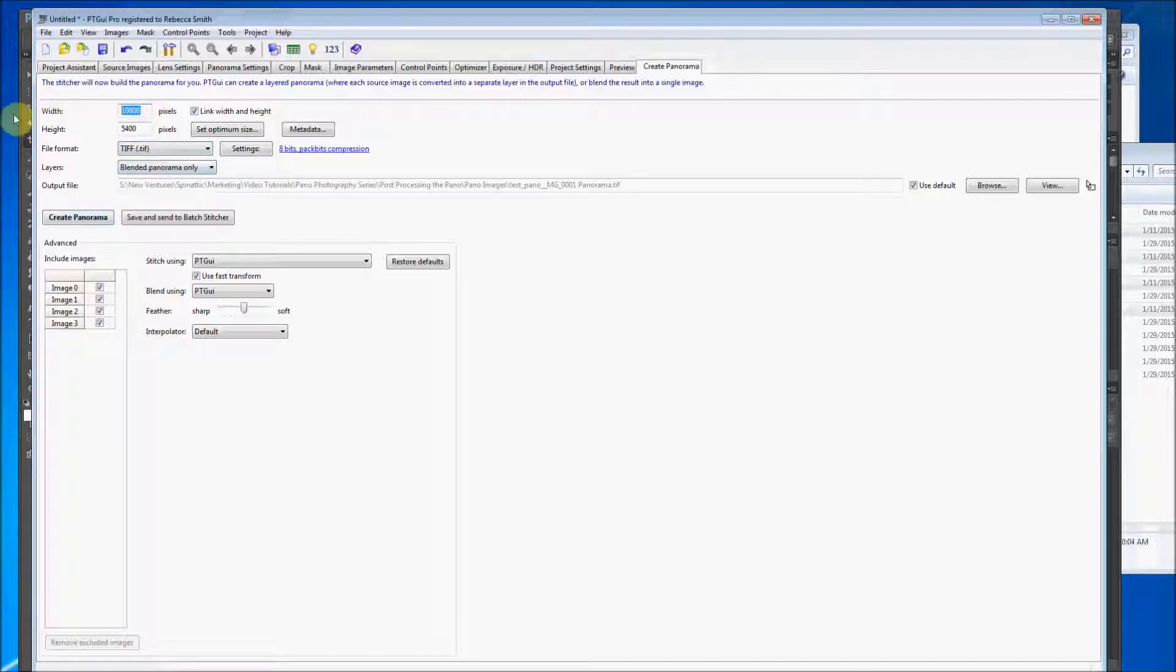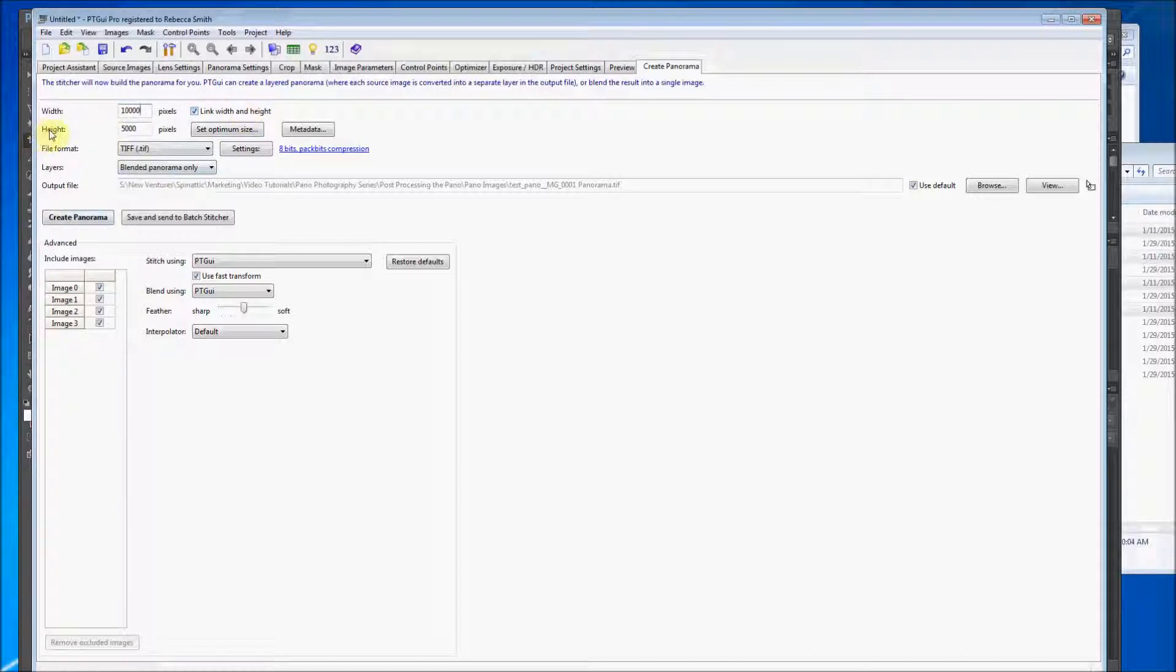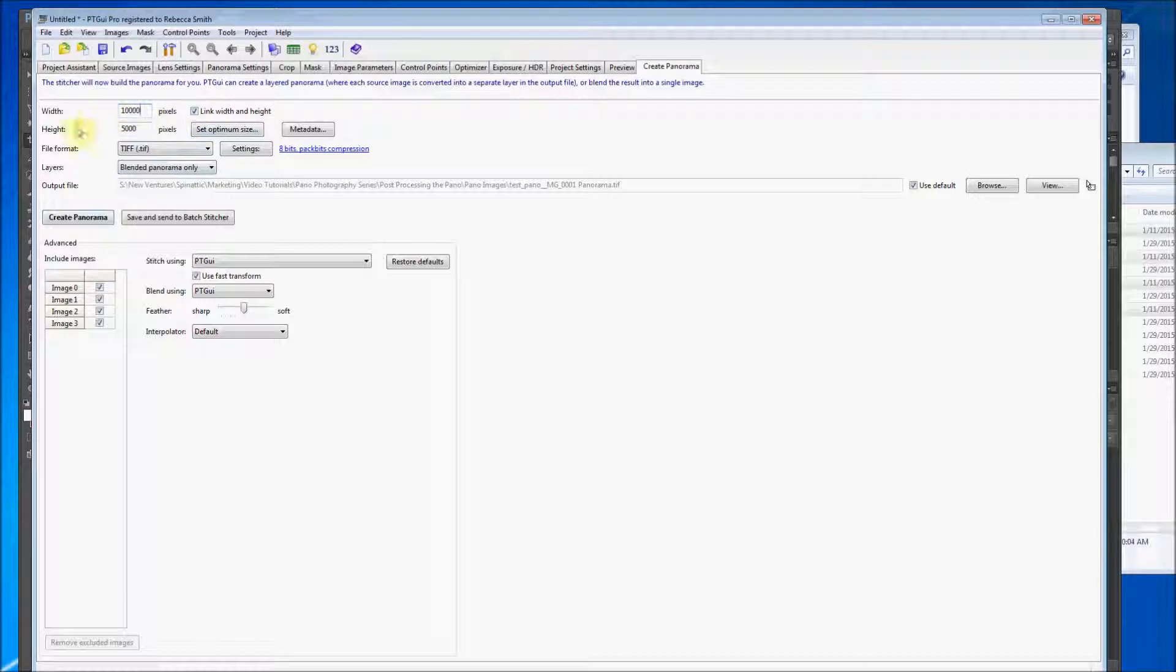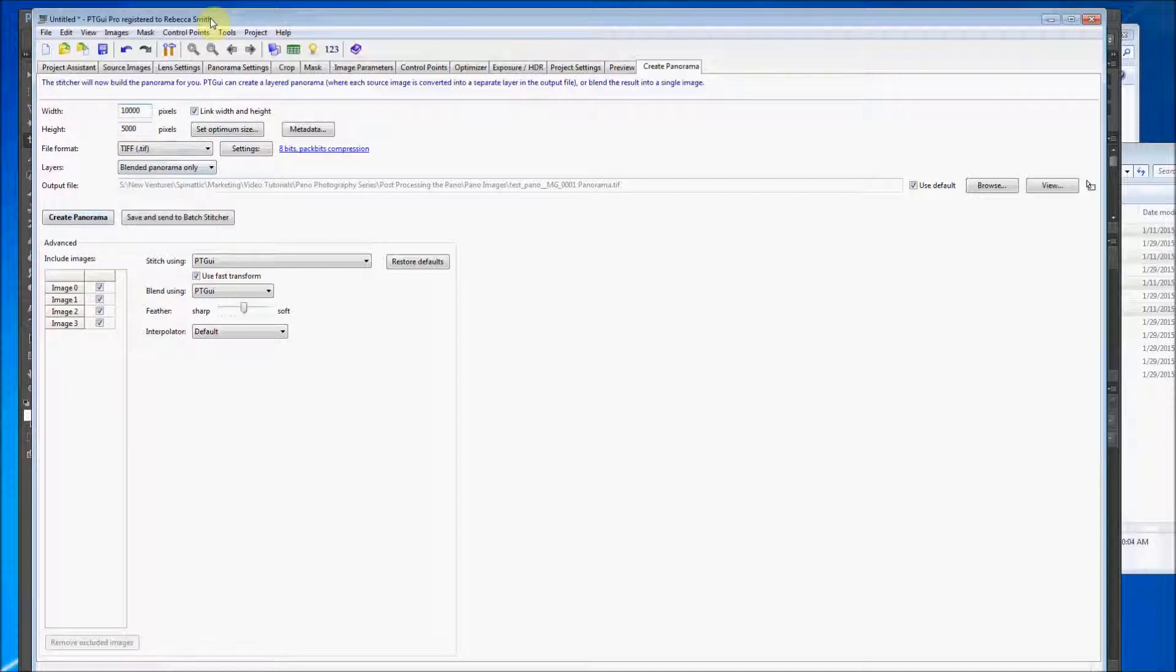And the pixels, I like to set the pixels at least 10,000 wide. You'll see that if you link the width and height that the height will automatically change or vice versa. Now this is very important. The panoramas for Spanatic must be two to one ratio. So the length must be twice as long as the height.